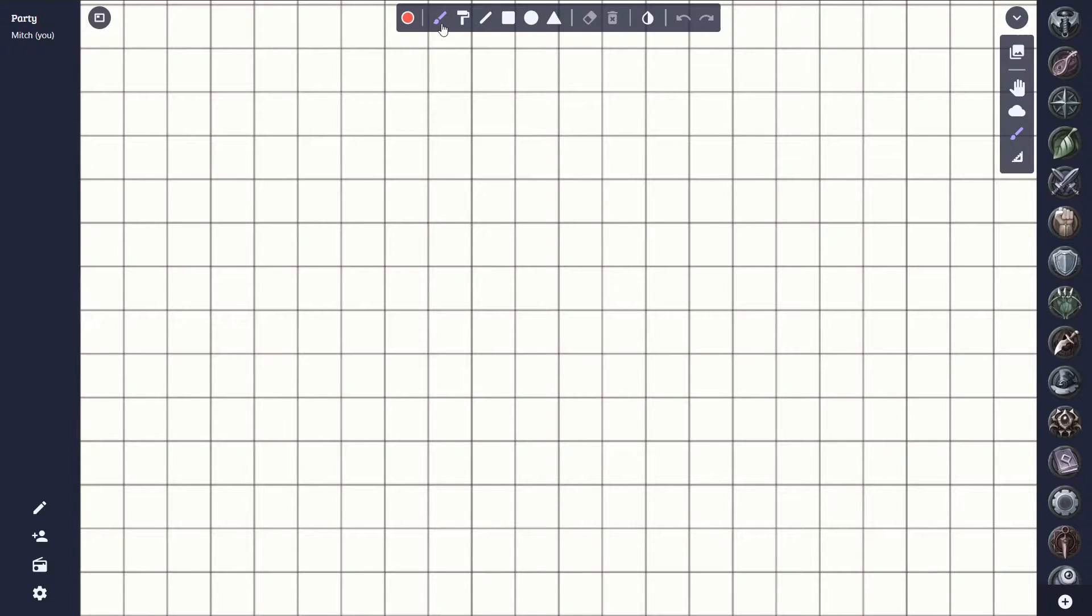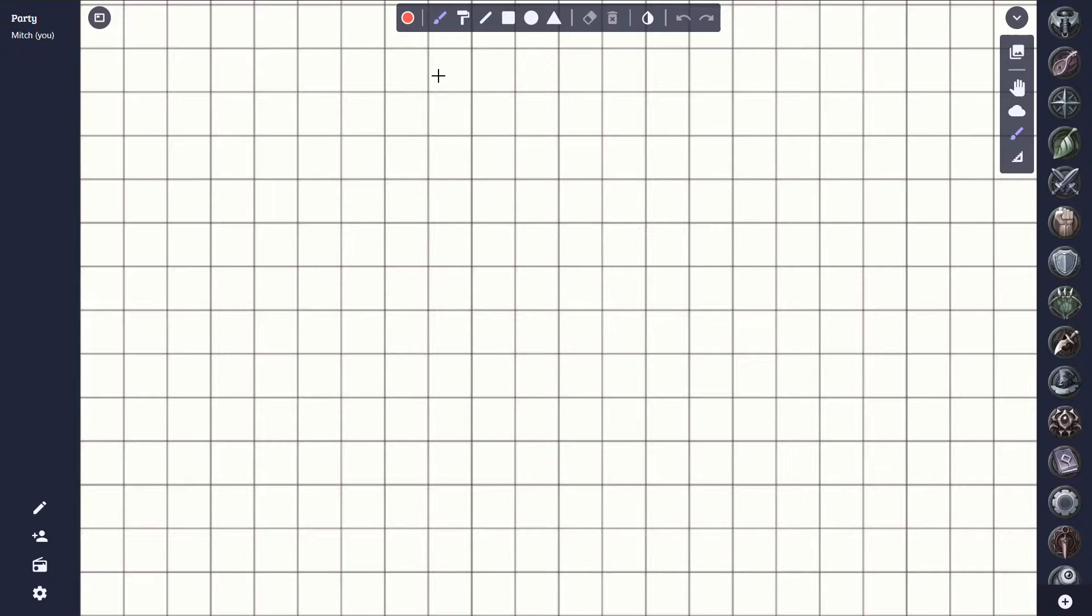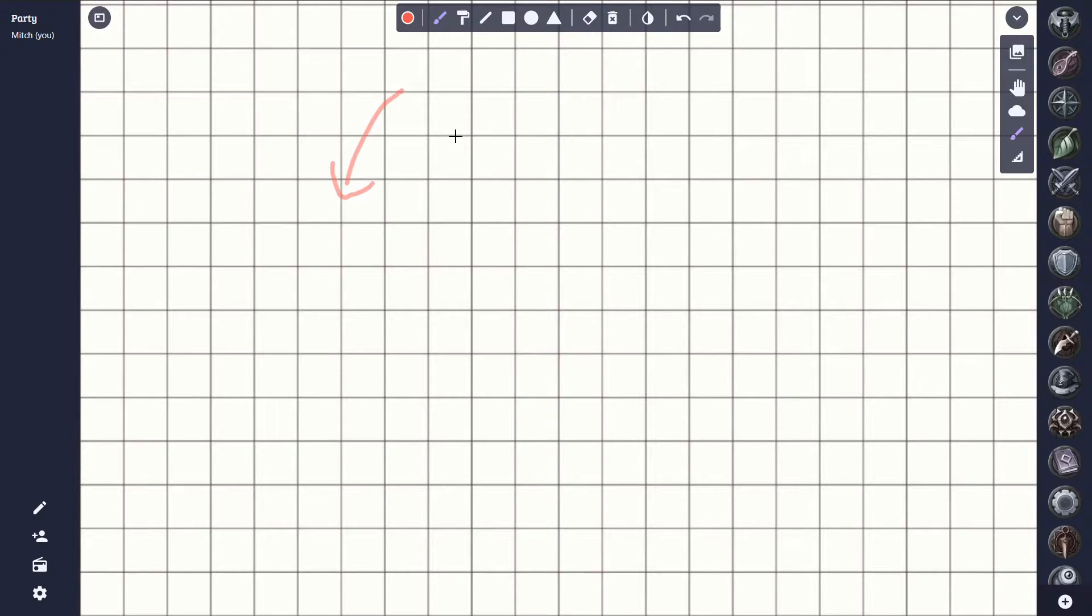The first option we have is the brush tool. This lets us draw freeform lines. This can be useful for planning out things like battle tactics, or for simply calling attention to certain areas of the map.